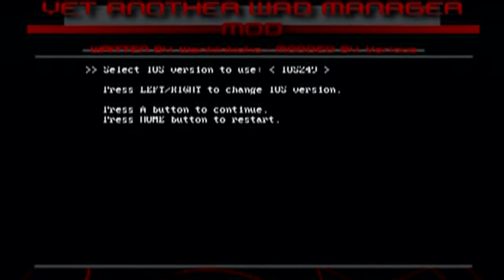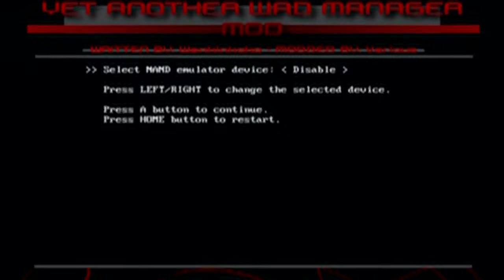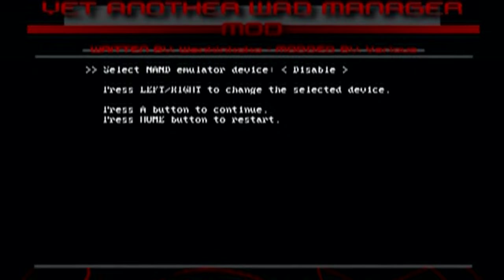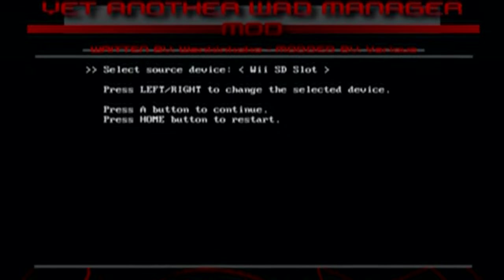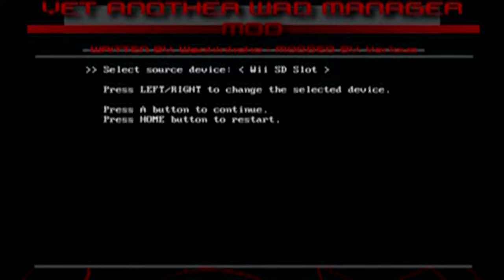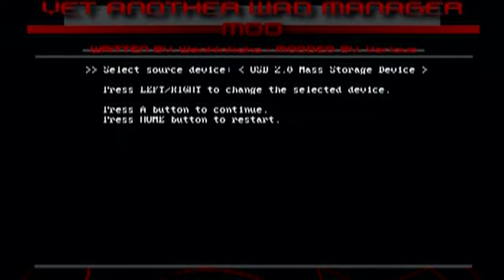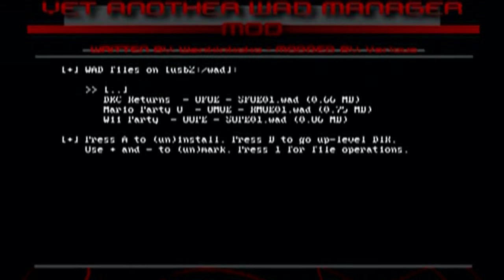Going forward, we're in the wad manager. So you use the D-pad and the A button. Just click A on iOS 249. Just click A again on disable. And now we're doing our source device. If you have these wads on an SD card, you're going to choose Wii SD slot. But mine is on a USB drive. So I'm going to do USB 2.0 mass storage device and click A.